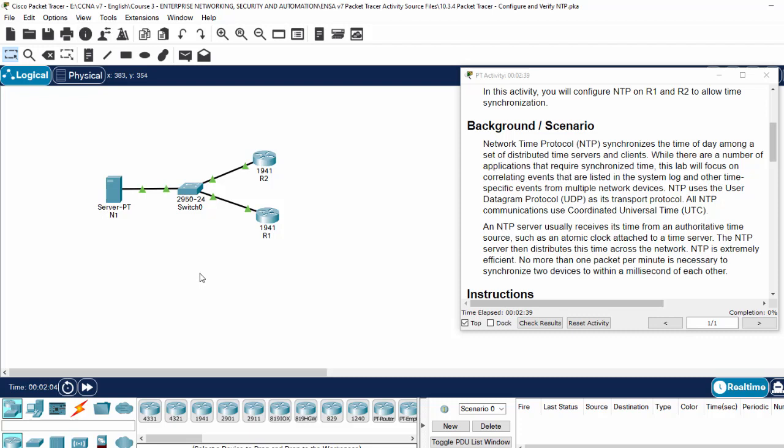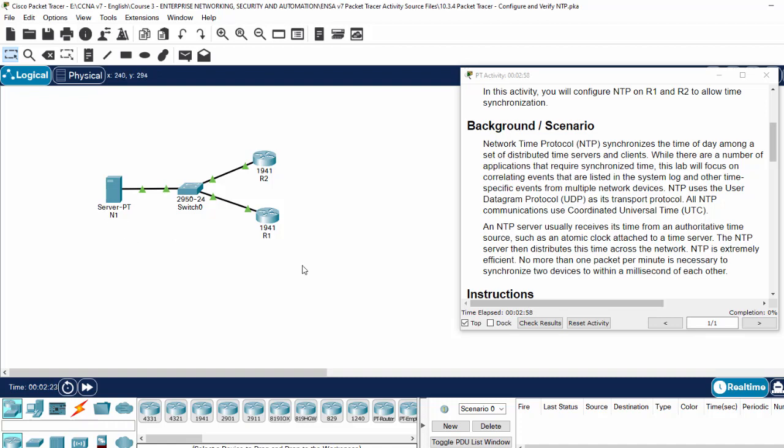As you know, Network Time Protocol or NTP synchronizes time of day among a set of distributed time servers and clients. An NTP server usually receives its time from an authoritative time source, such as an atomic clock attached to a time server.